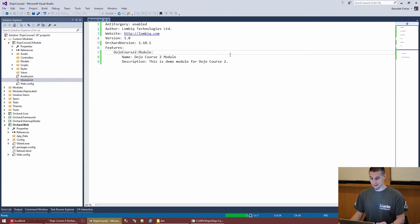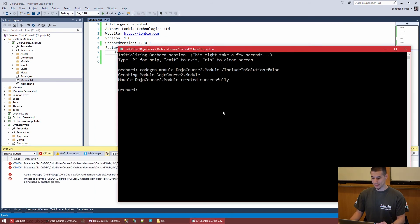Our module.txt is ready. Orchard now knows there's a new extension with one feature called DojoCourse2.Module. The main feature should have the same technical name as the module, plus a nicer display name and description shown in the admin UI. Let's compile the solution, let Orchard detect the new extension, run the application, and verify the new module shows up in the admin UI without breaking anything.